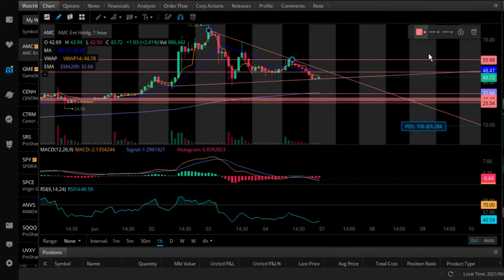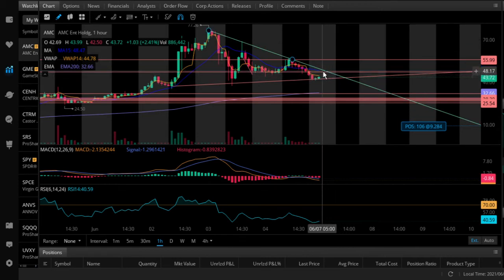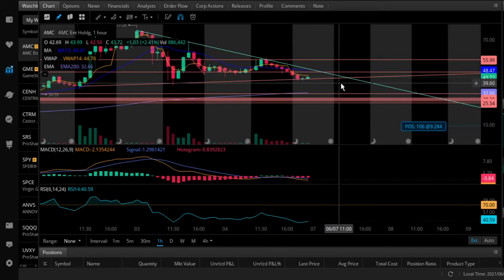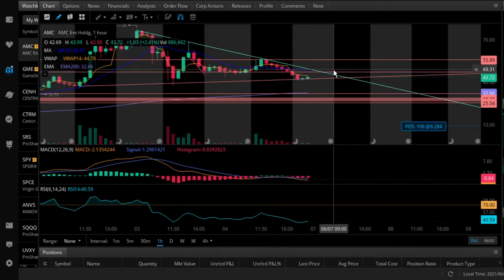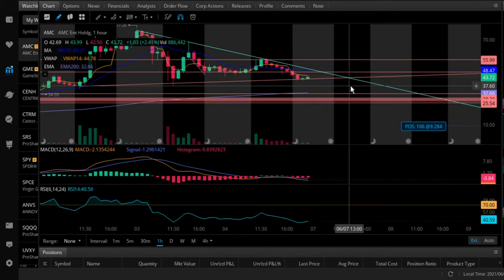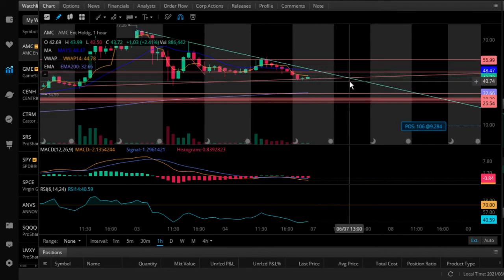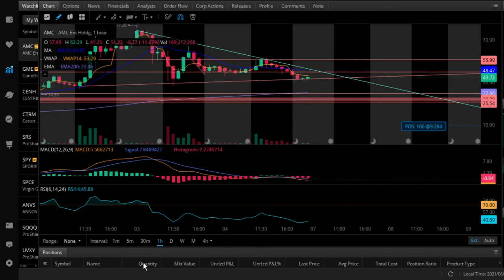The more times points touch a trend line, the more support or resistance it has. If it touched 20 times, it will probably bounce again. You can start buying off the trend line or on the way back up. As you're approaching a breakout of the top line — I'll make it green — you could buy after you break through it, but you'd want one bar to close above it and hold for one full hour to confirm the breakout. I like to buy as it's going through because I'm a risky trader.